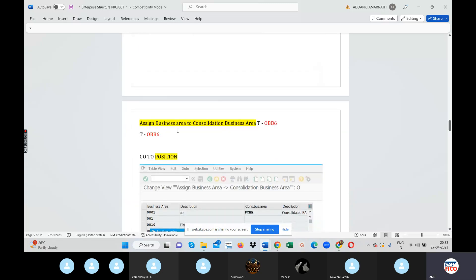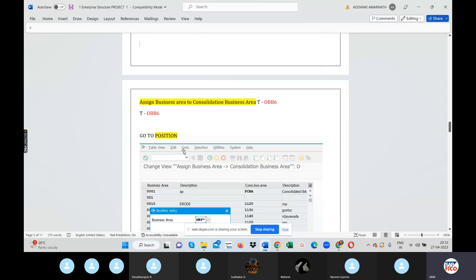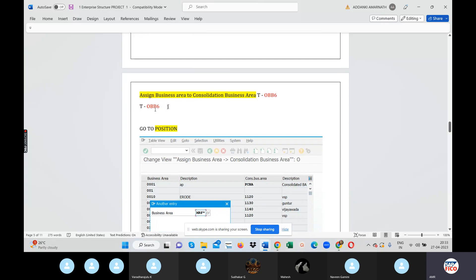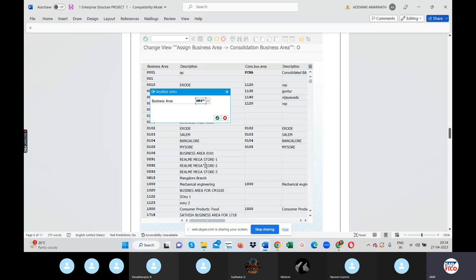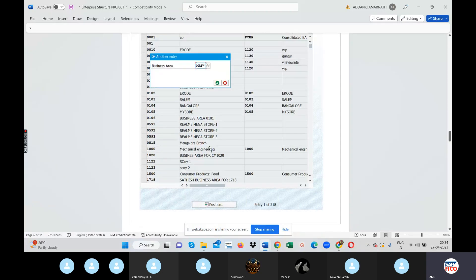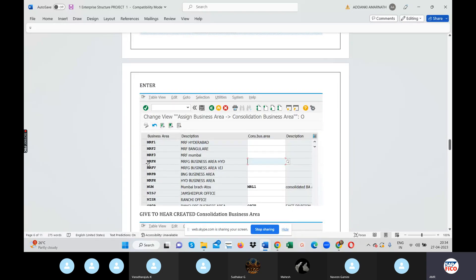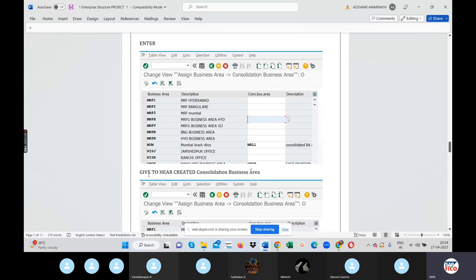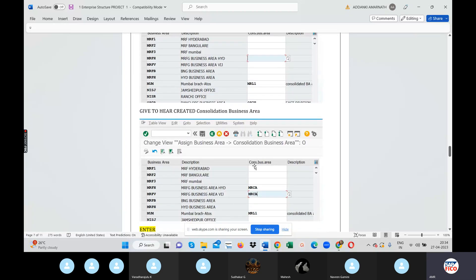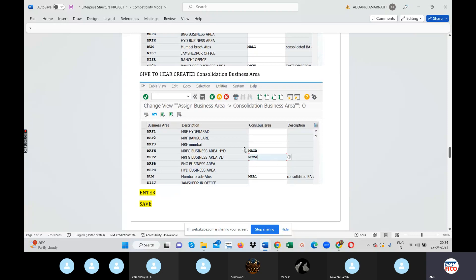Assign Business Area to Consolidation Business Area. Use T-code OBB6, go to position, position by business area, and save.